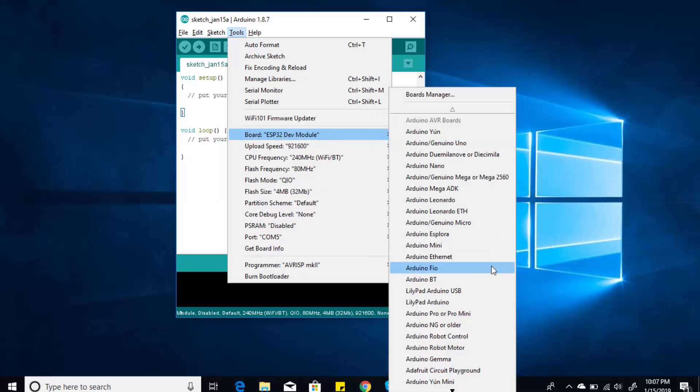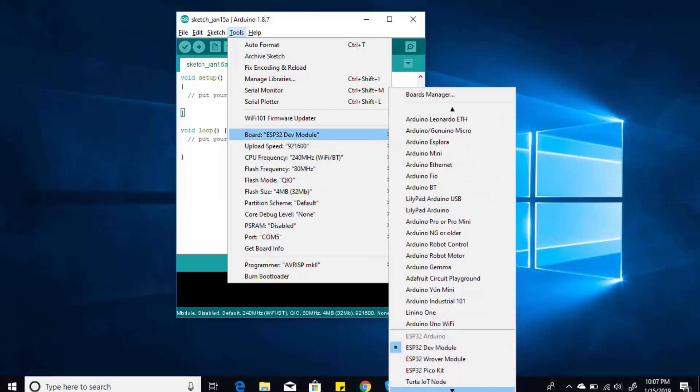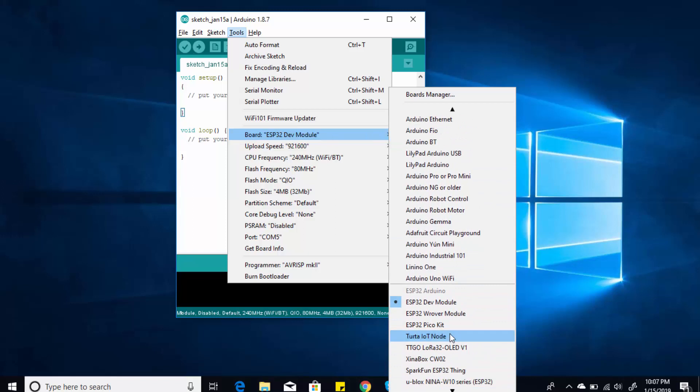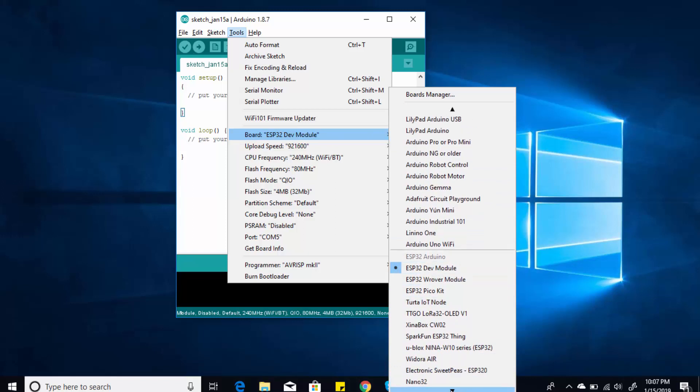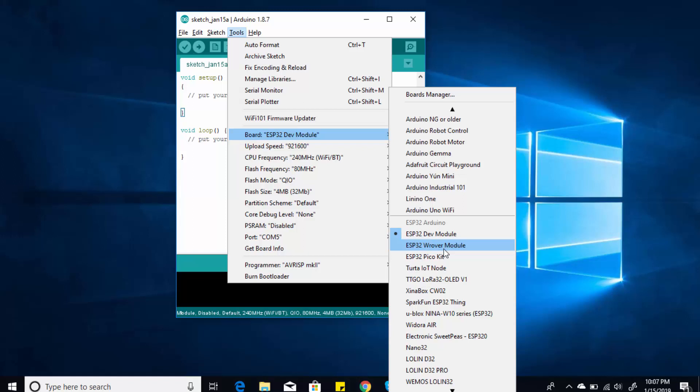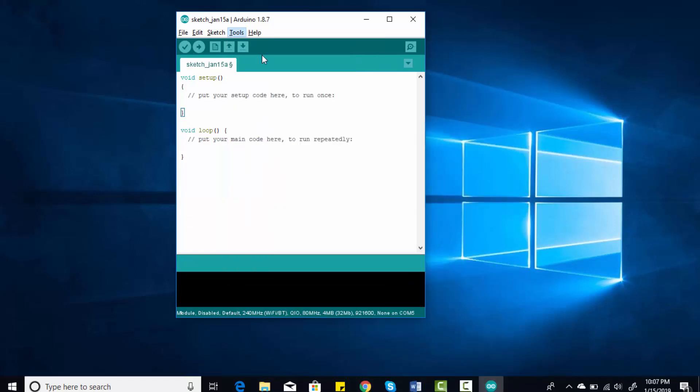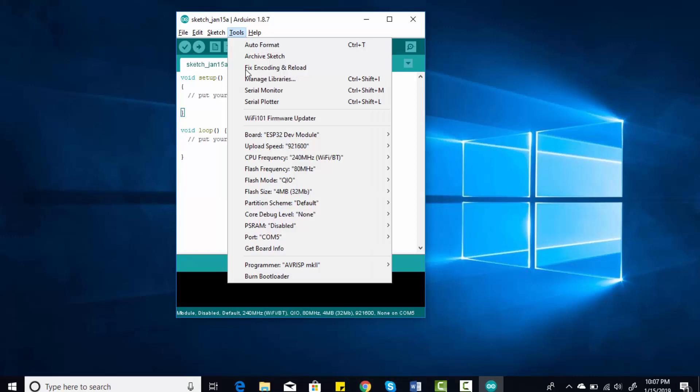Here you can see ESP32 Dev Kit, but there are many types of ESP32 development boards available in the market, so you can select any ESP32 board you want. For example, if you are using ESP32 Pico Kit, you need to select this. There are many options available here, but I am using ESP32 Dev Kit, so I will select ESP32 Dev Kit.